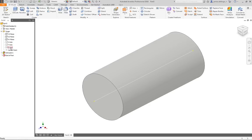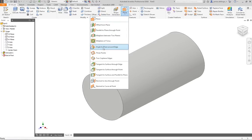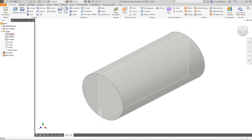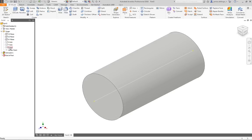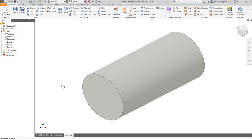What we need to do to put it at an angle is select a plane and an axis, because we are going to use — if we go to Plane — we are going to go Angle to Plane Around an Edge. So we need a plane and we need an edge. I think we are going to use this one because we want it to be on the bottom section.